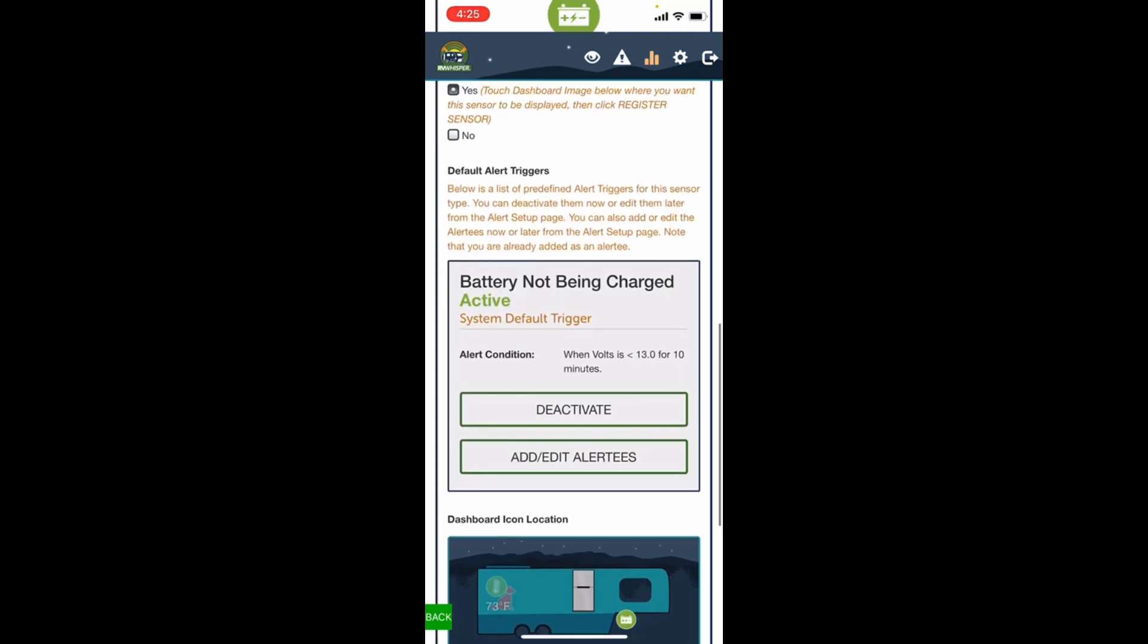There's an alert that they're calling battery not being charged. And the alert condition, it says when the volts is less than 13 volts for 10 minutes. So if something happens and the battery is not receiving 13 volts for more than 10 minutes, we'll get an alert that the battery is not charging.